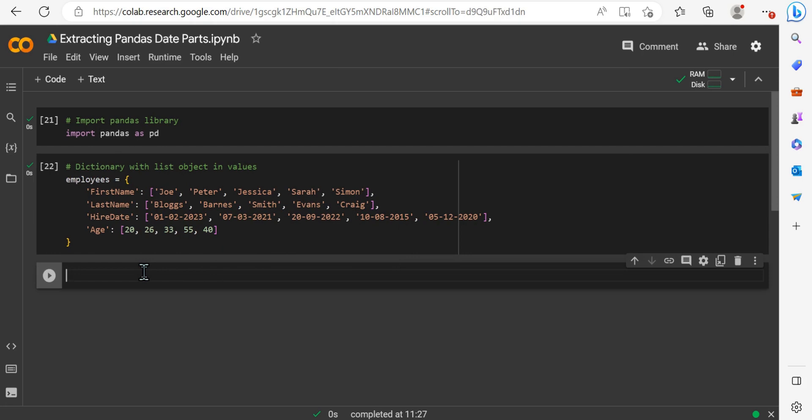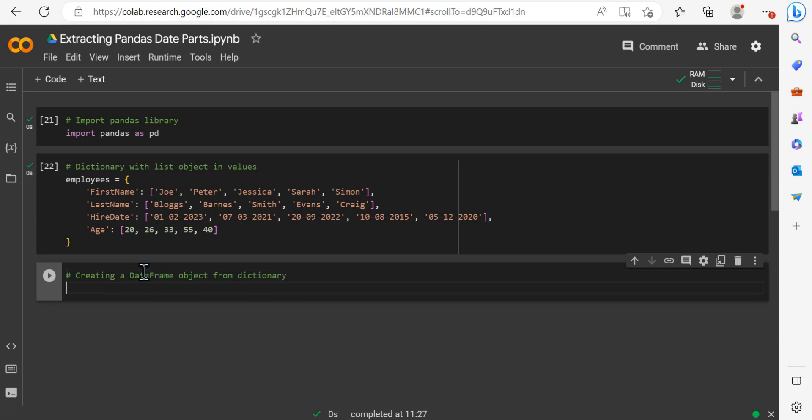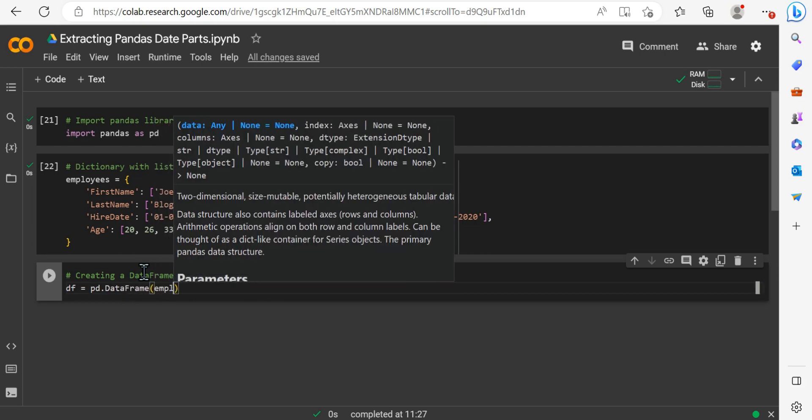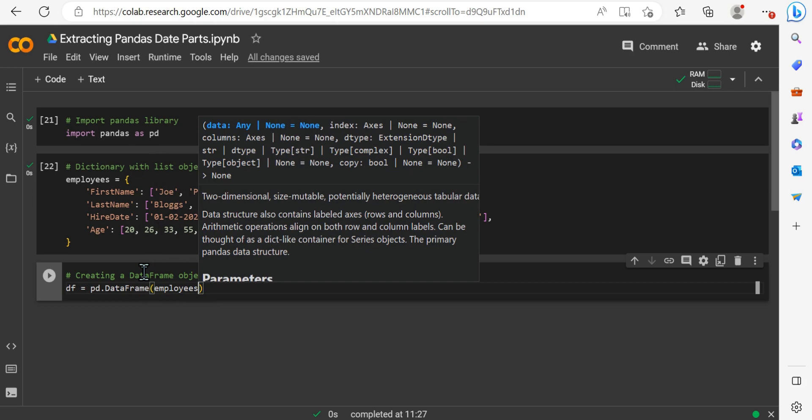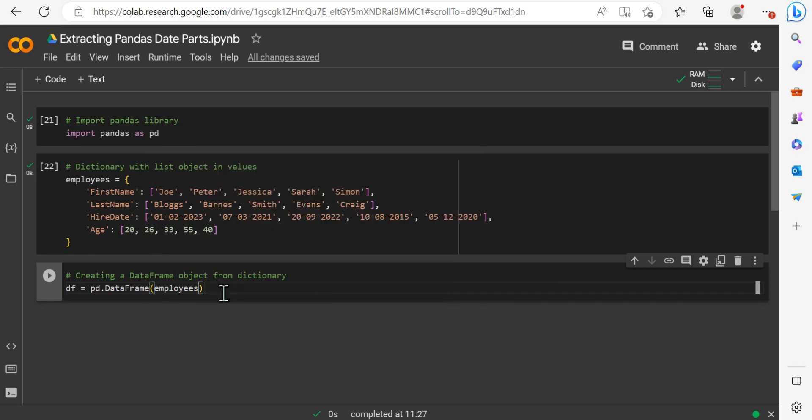So the first thing I've done is just imported Pandas, giving it the alias PD. And I've created a dictionary named Employees. And this just contains our values within list objects. So essentially, we've got four key value pairs representing different employee attributes, first name, last name, hire date and age.